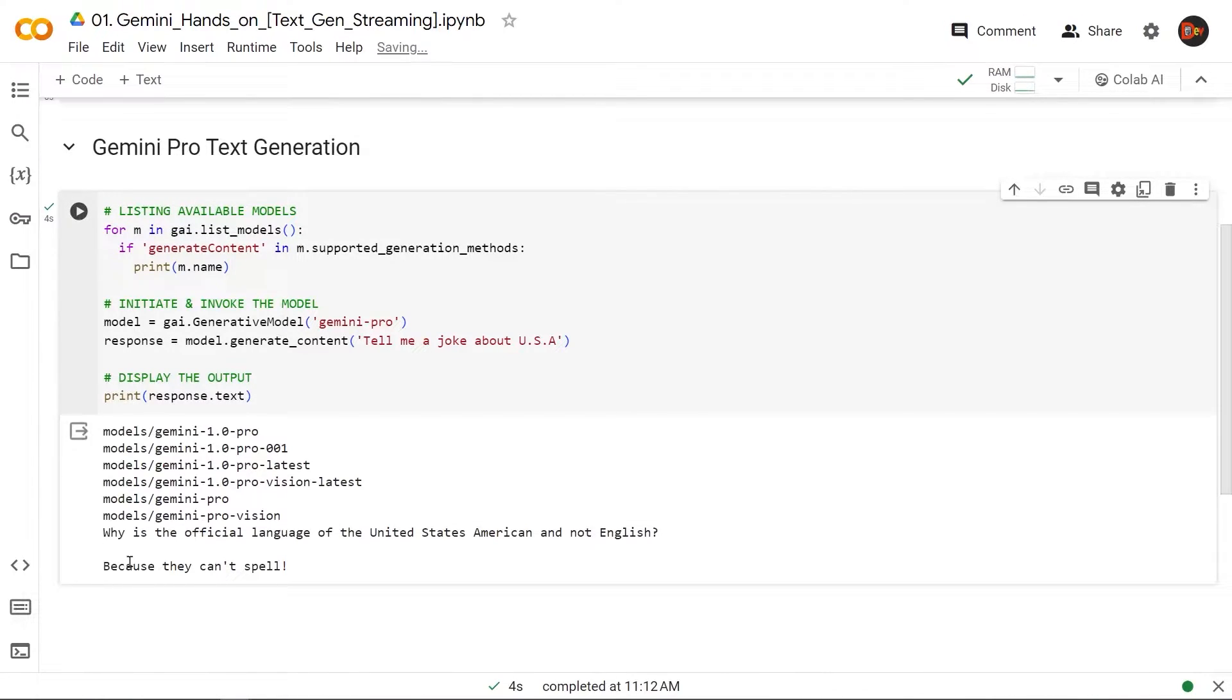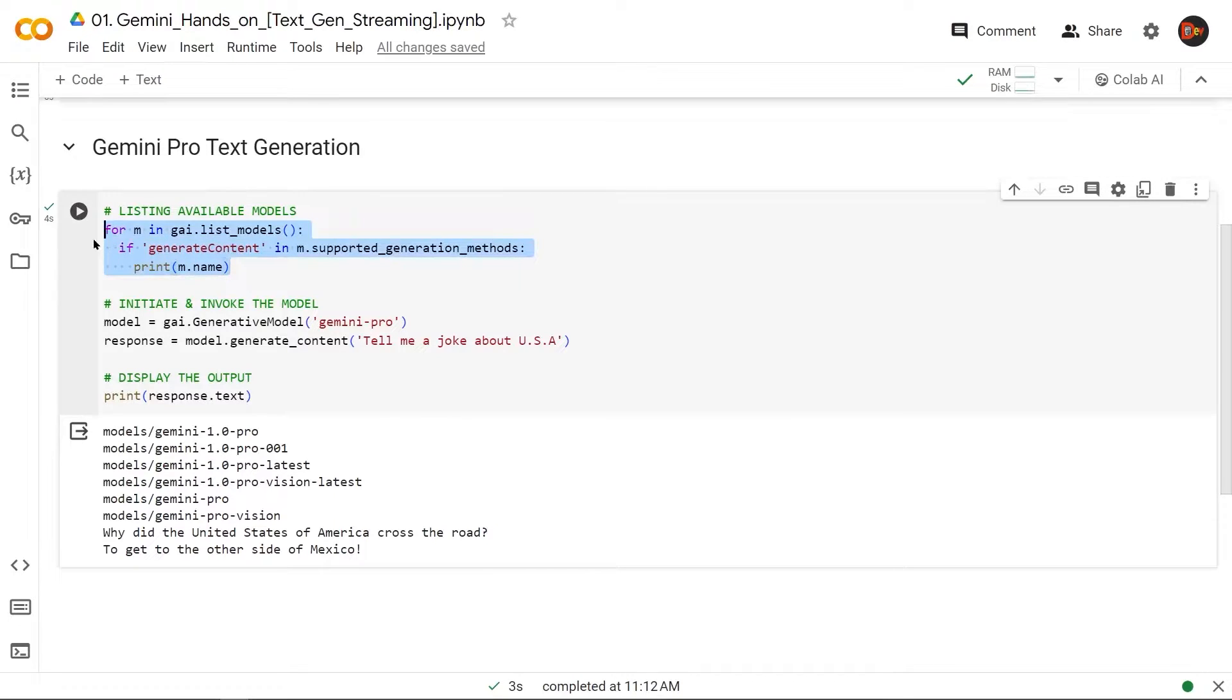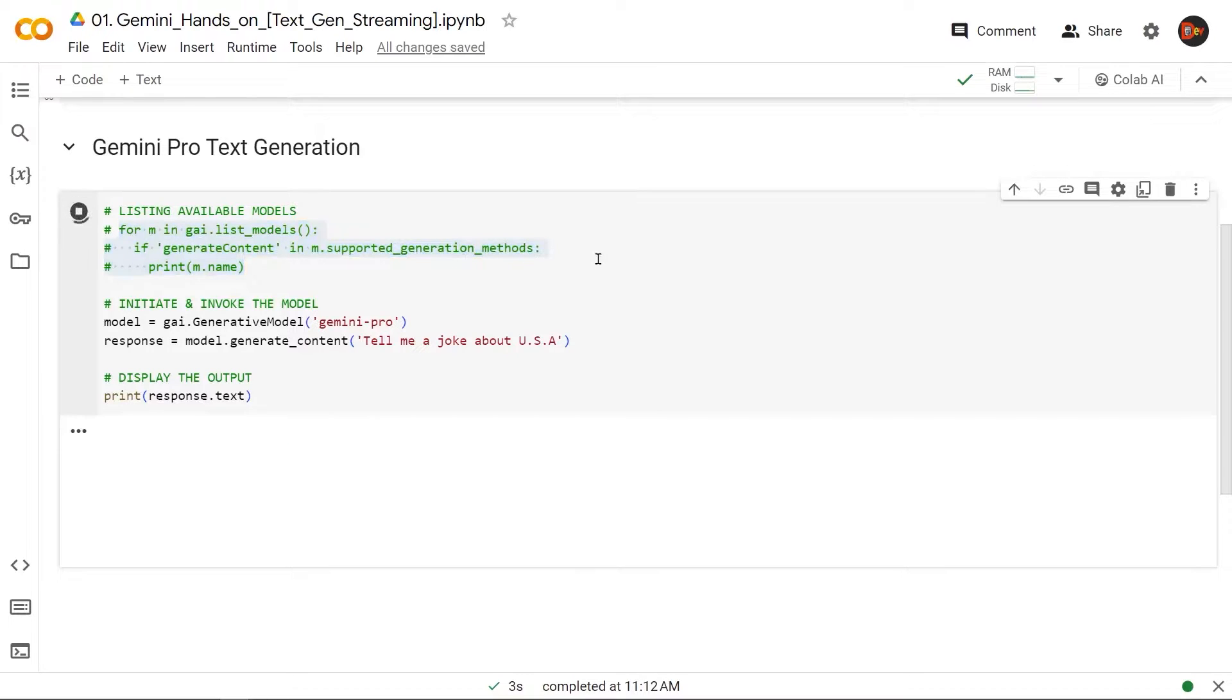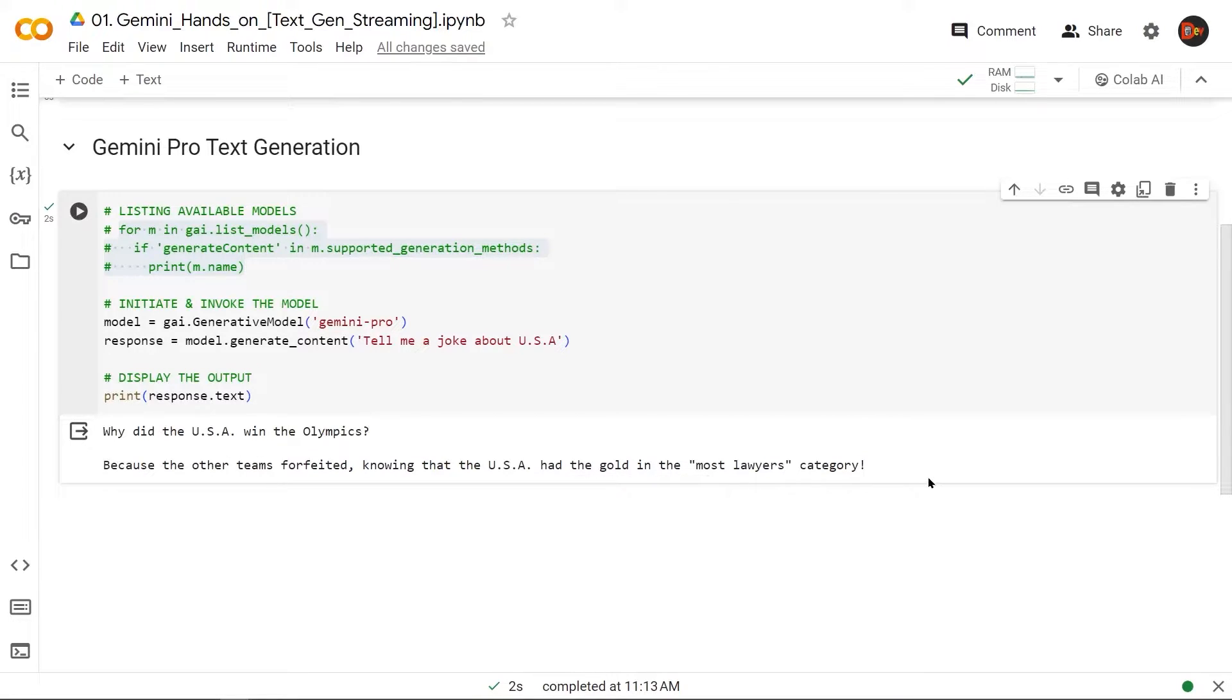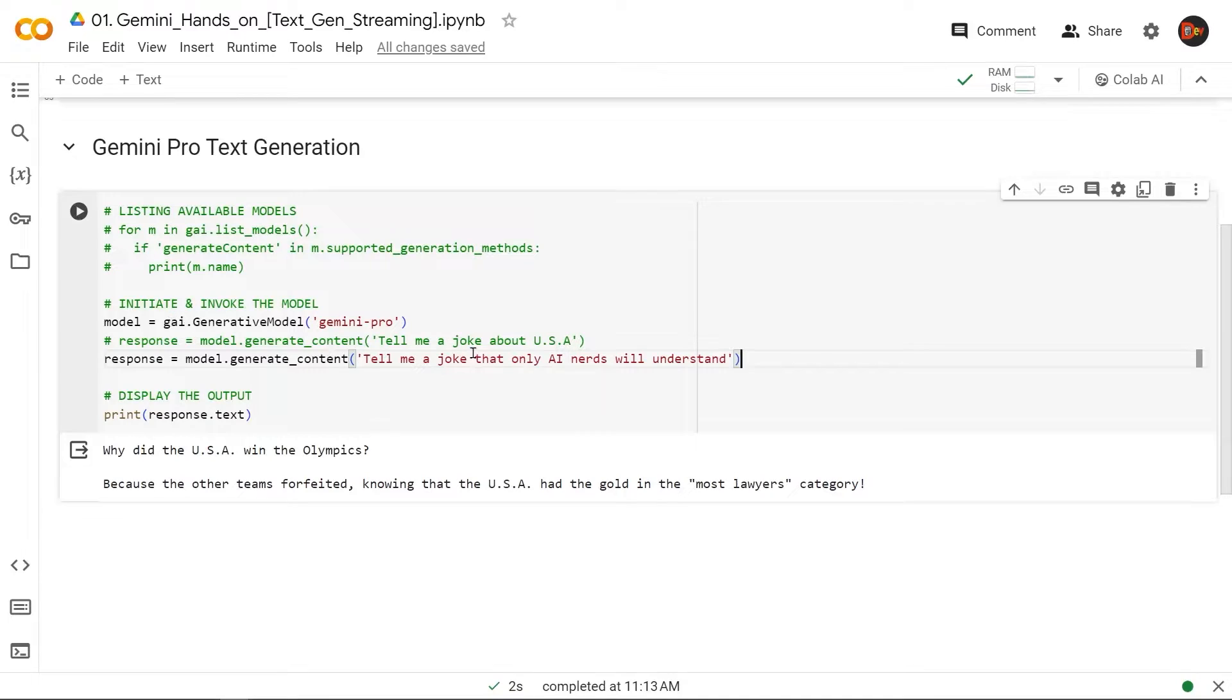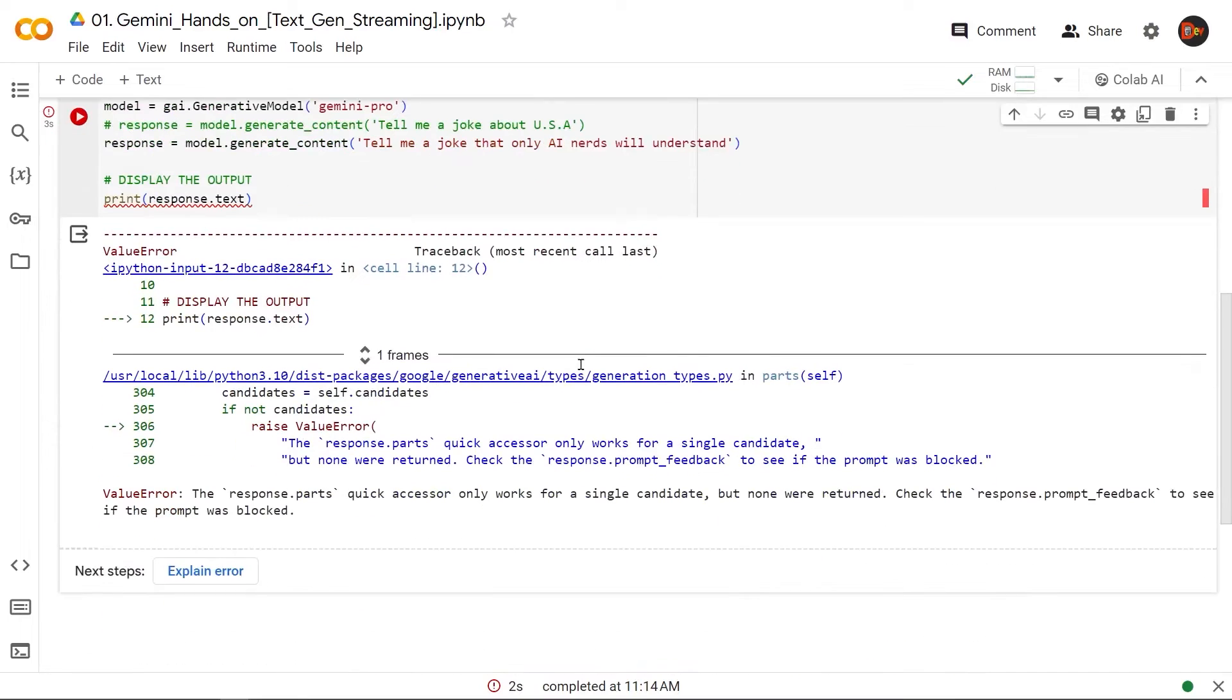All right, so actually let's clean that up a little. We don't really need all these model names right now, so let's just disable this for a clean start. I'm going to go ahead and rerun. All right, here's the joke: 'Why did USA win Olympics'—we have our output. Now let's change up our prompt a little bit and see if something strange will happen. Same prompt pretty much, but this time we're saying 'Tell me a joke that only AI nerds will understand.' Let's run that. All right, look at that—it crashed.